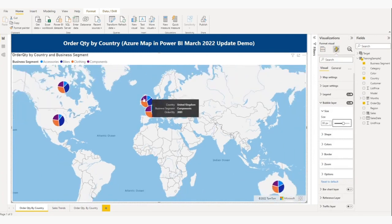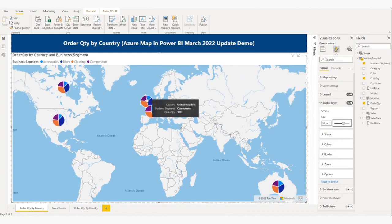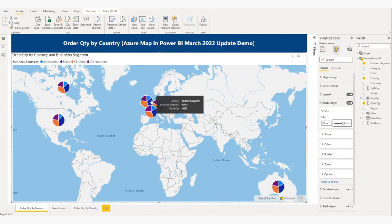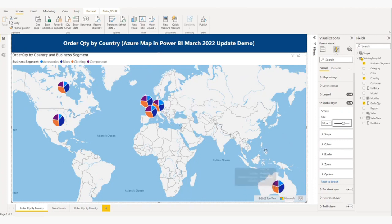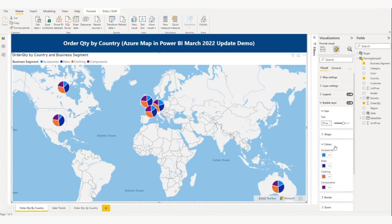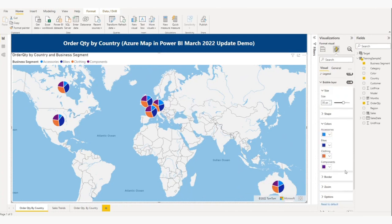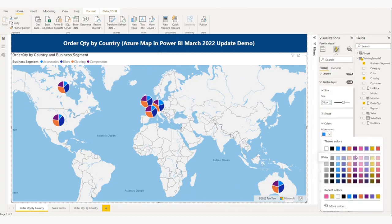If you mouse over here — United Kingdom shows components and accessories as business segments. This one is for Australia showing components and bikes. If you want to change the color of the chart, you can change it from here.